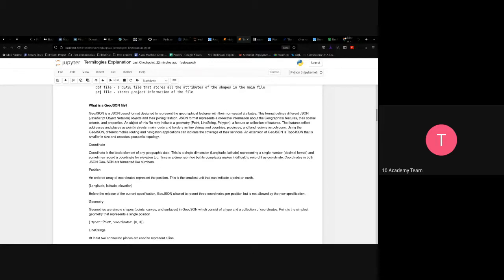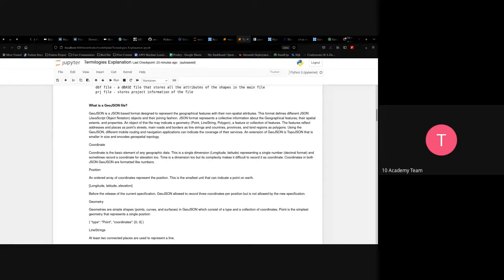In GeoJSON, addresses and places are represented as points; streets and main roads and borders are represented as line strings; countries, provinces, and land regions are represented as polygons. Mobile routing applications like Google Maps use GeoJSON to give directions and location information. An extension of GeoJSON is TopoJSON, which is smaller in size and encodes geospatial topology.